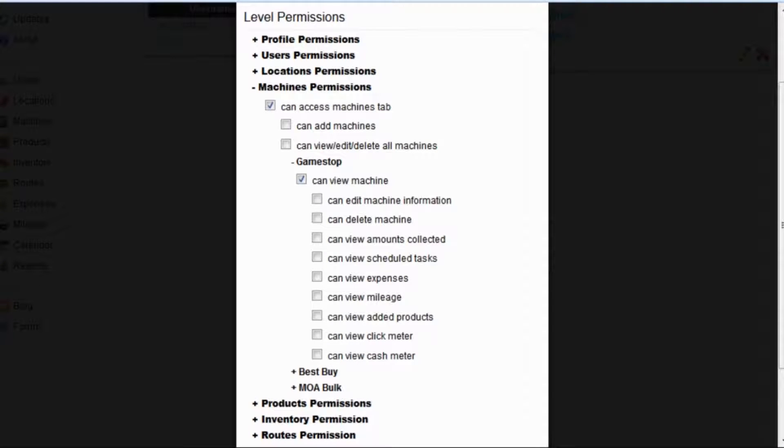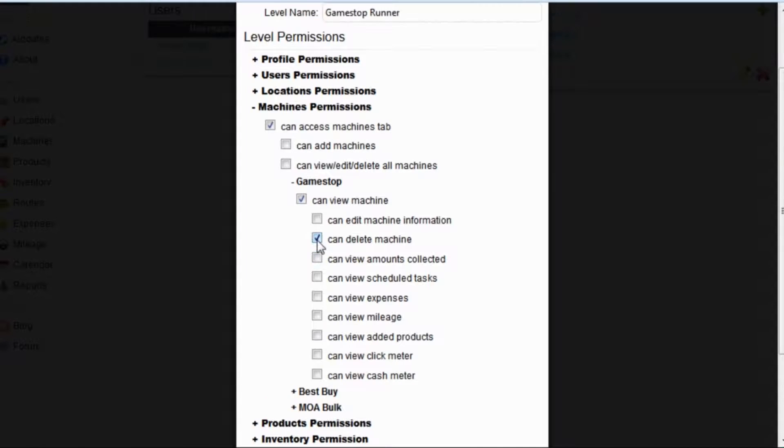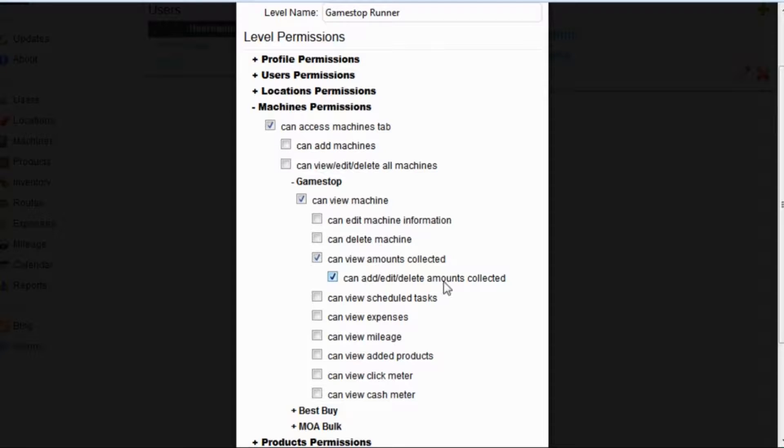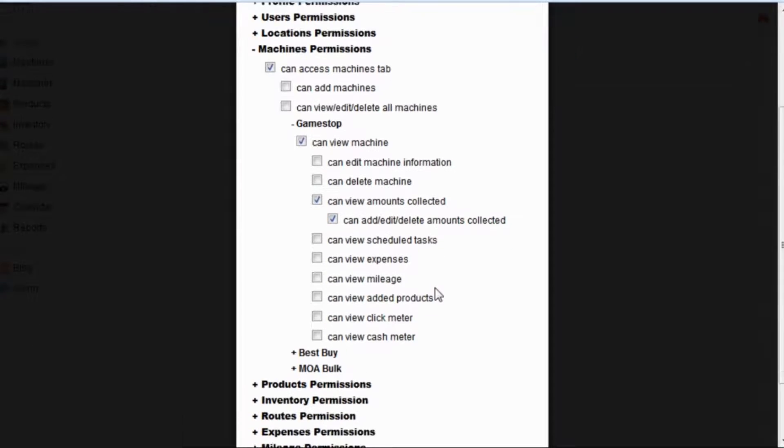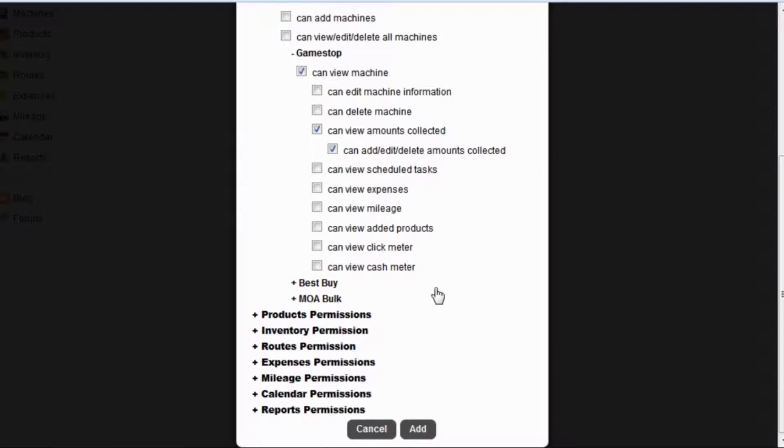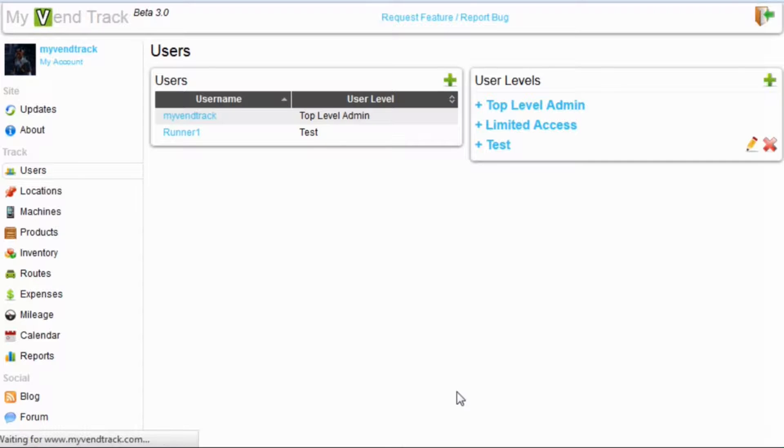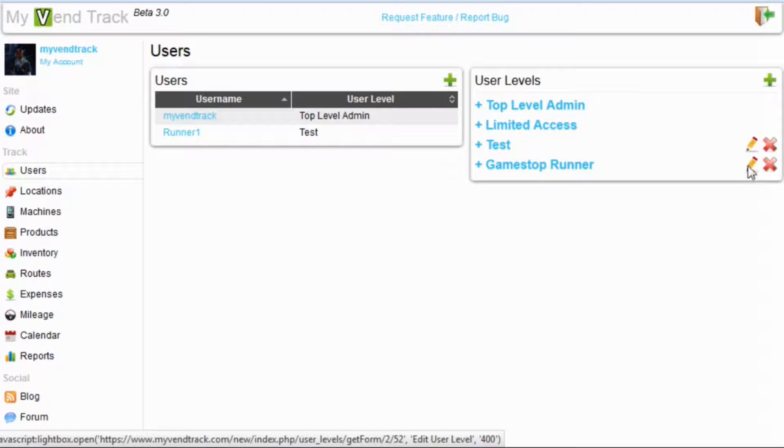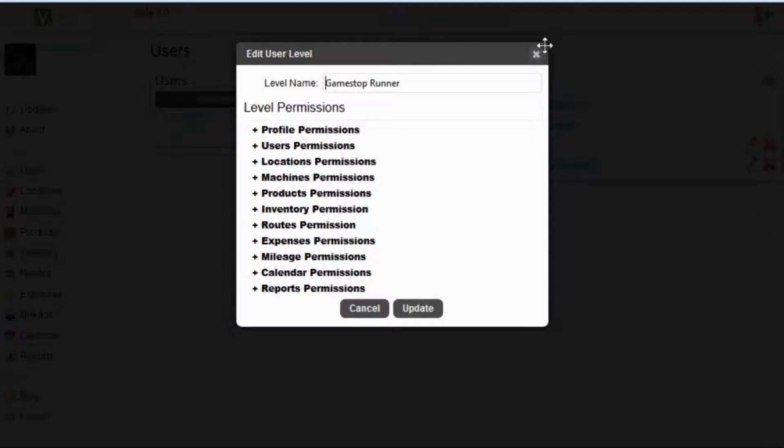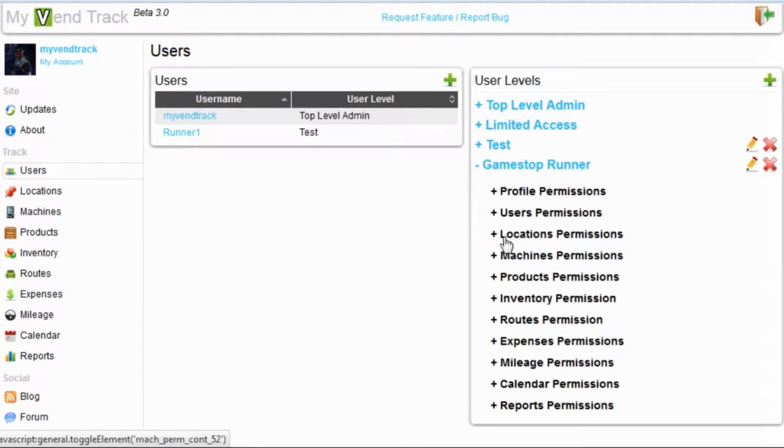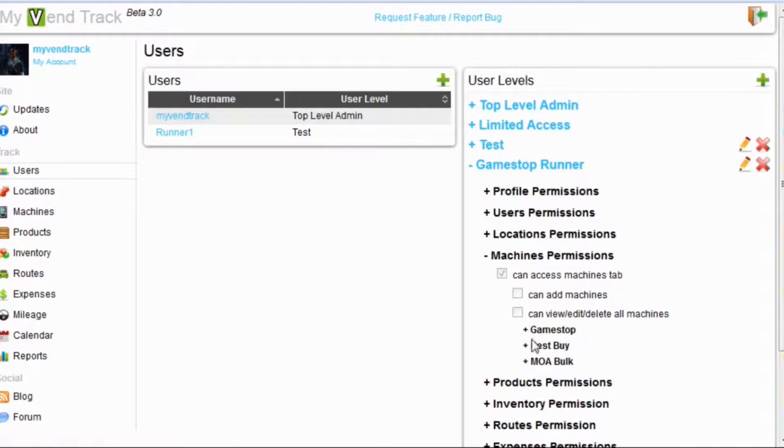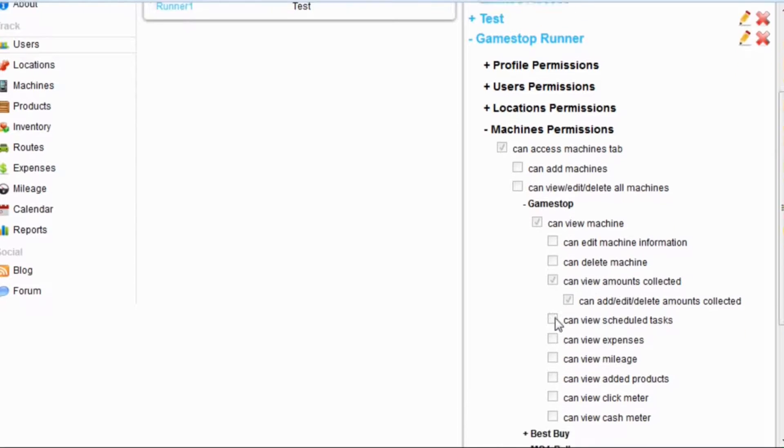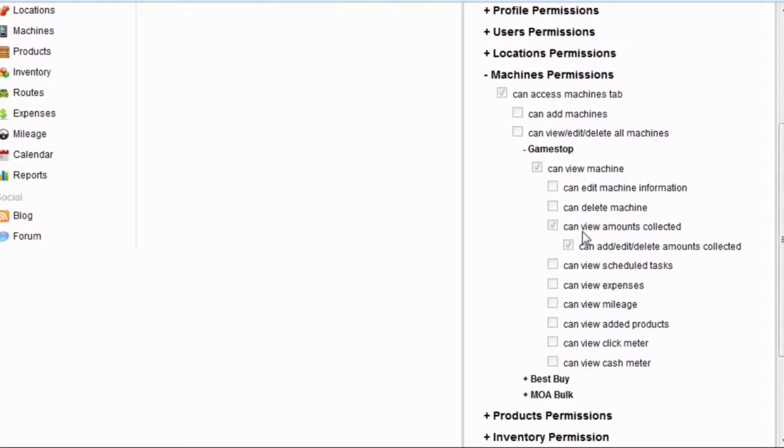Once we check that, we will get a bunch of sub-options where we can really drill down to what they can do to this machine. Now, let's say we only want to give this runner the ability to add and view amounts collected. So, we will check the can view amounts collected so they can view them. And then we will say they can also add, edit, delete amounts collected. This is a very restricted user level for this runner. Let's hit add. And there is our GameStop runner.